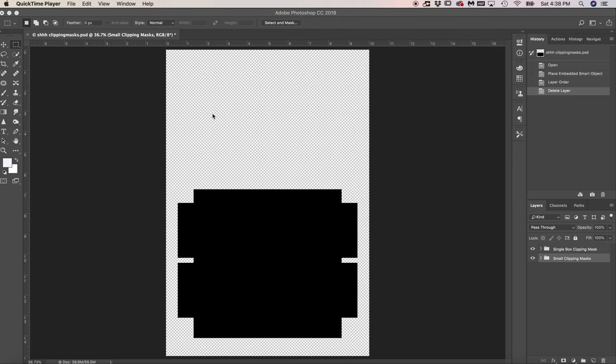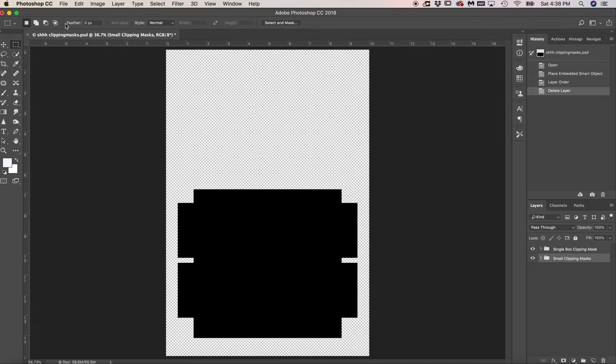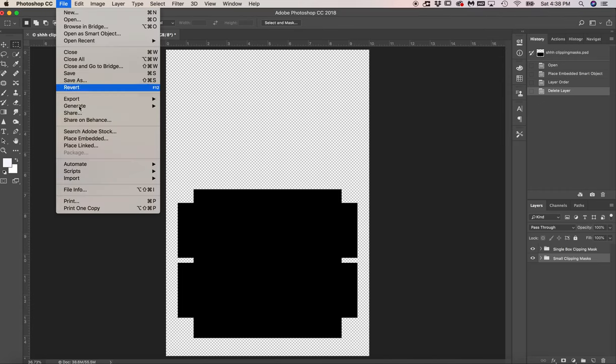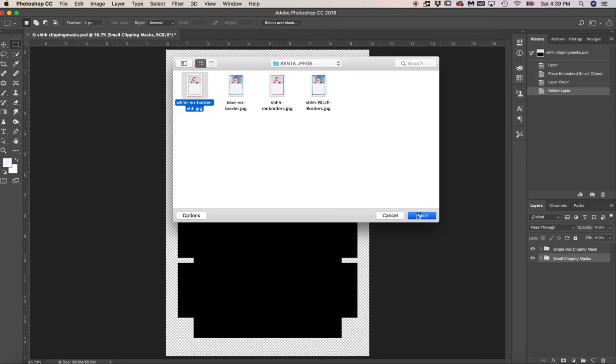So I'm going to show you how you can import. What you'll do is go to file, place embedded, and then choose one of the background templates that came with your files and press place.